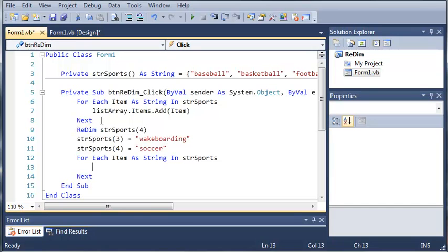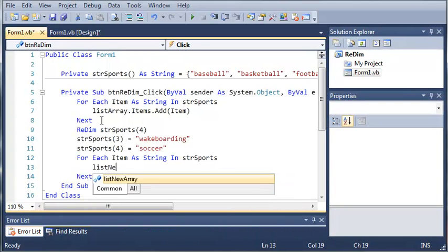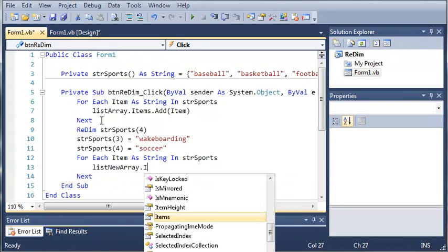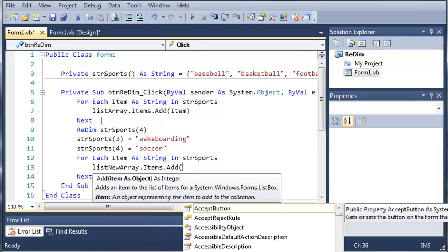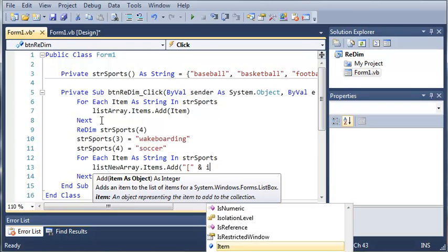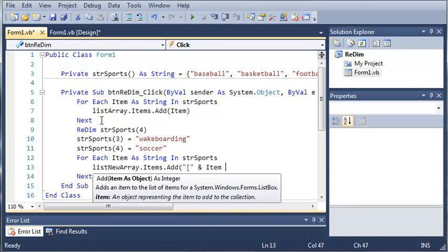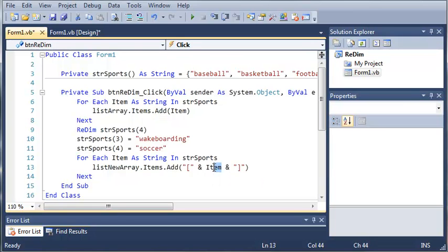We want to go ahead and type list new array dot items dot add. And we're going to add brackets right here. And then we'll add item and we will add more brackets. Now the reason we're doing this is so that you can see each of the items enclosed in brackets. And since some of these items are going to be null, we need to put other strings in here. Because it will start complaining if it tries to print out something null and your program will crash. So we'll just go ahead and add these.